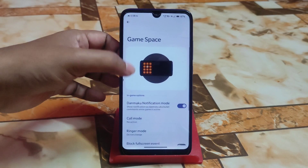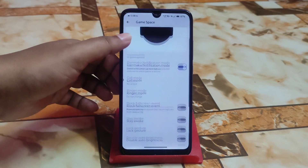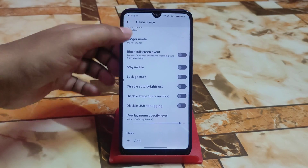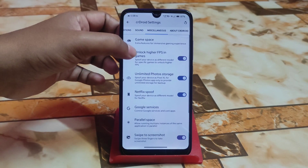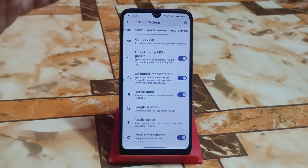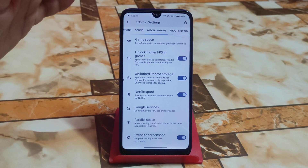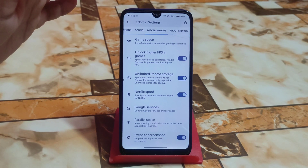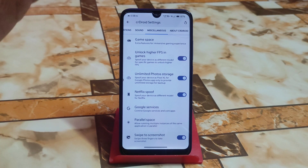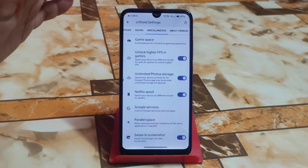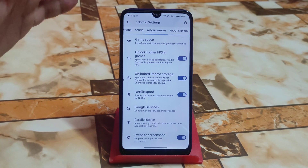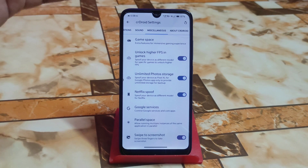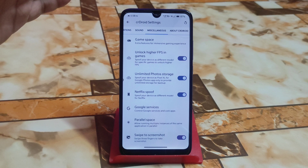We have miscellaneous, which includes game space — all features available in gaming space. Then we have unlock high FPS in games, and believe me, you guys will get better performance in this custom ROM because everything has been changed. I really appreciate this work. Previously I did a review on DarFest OS as well.